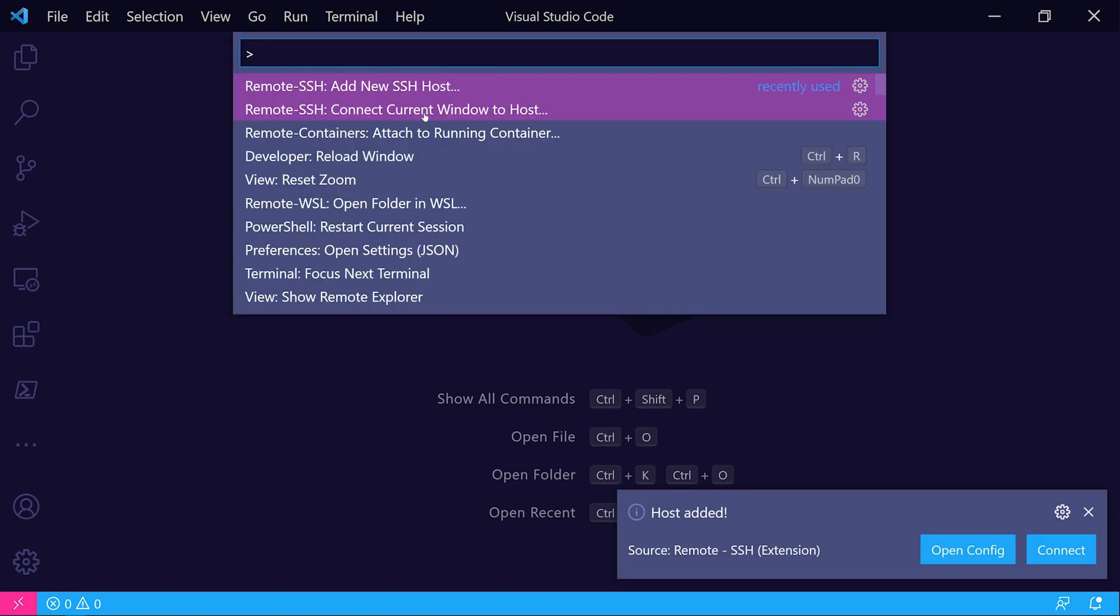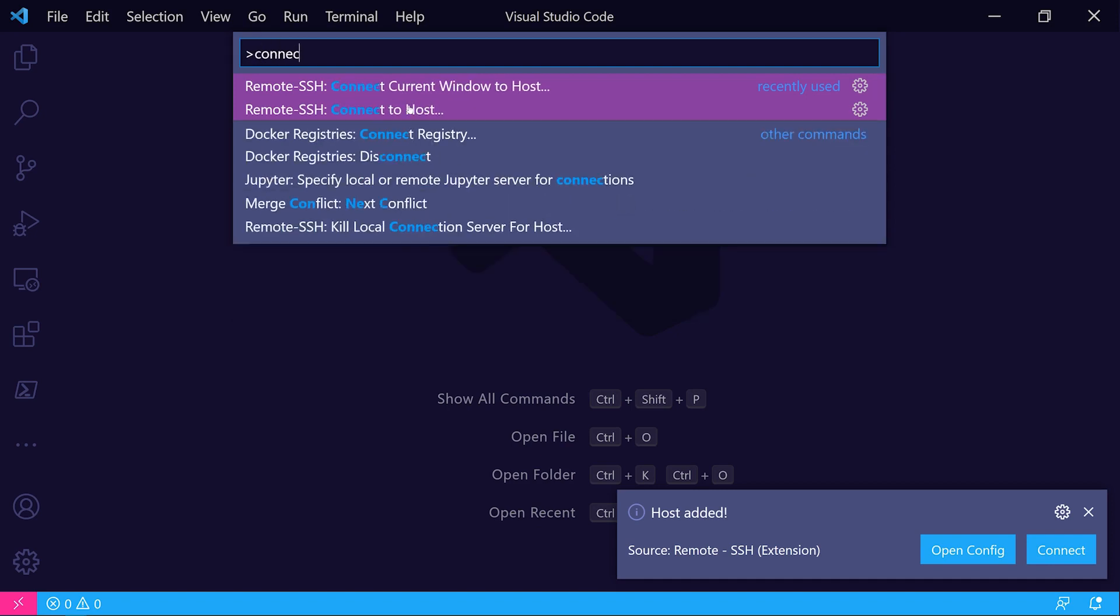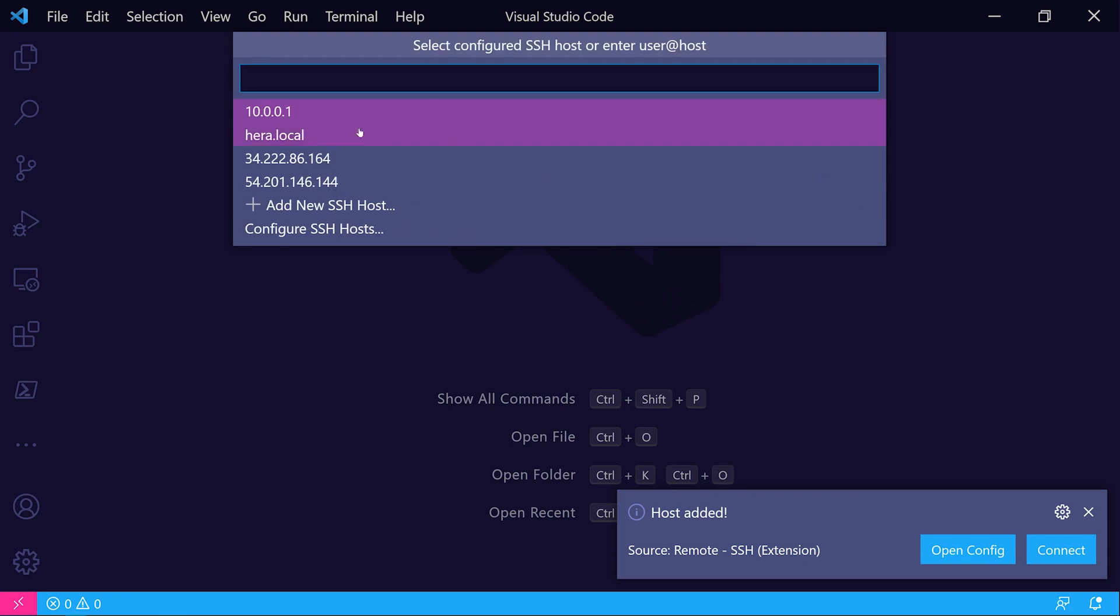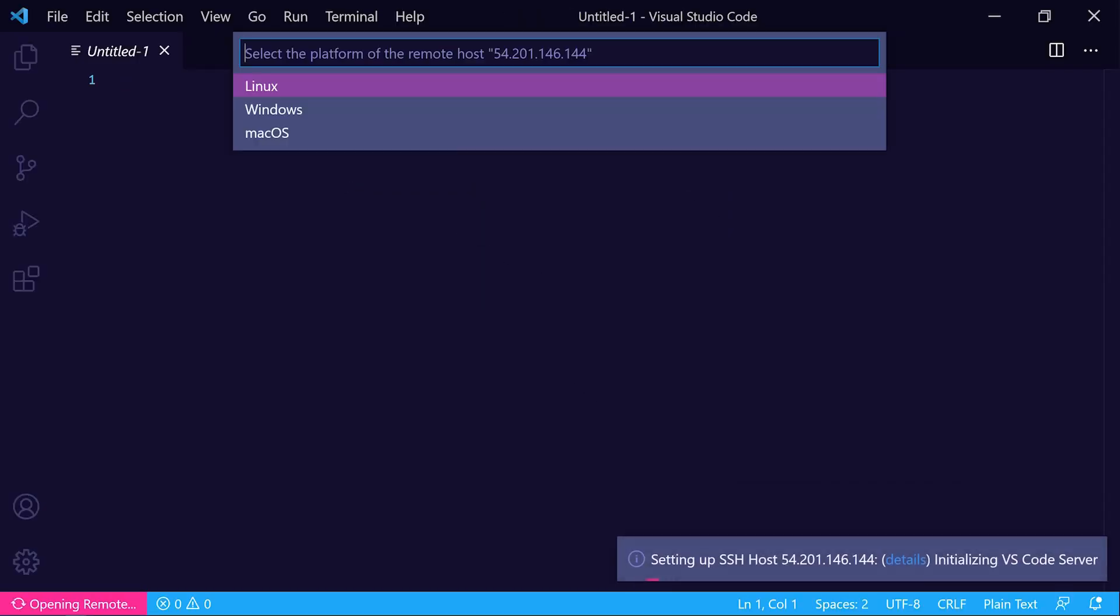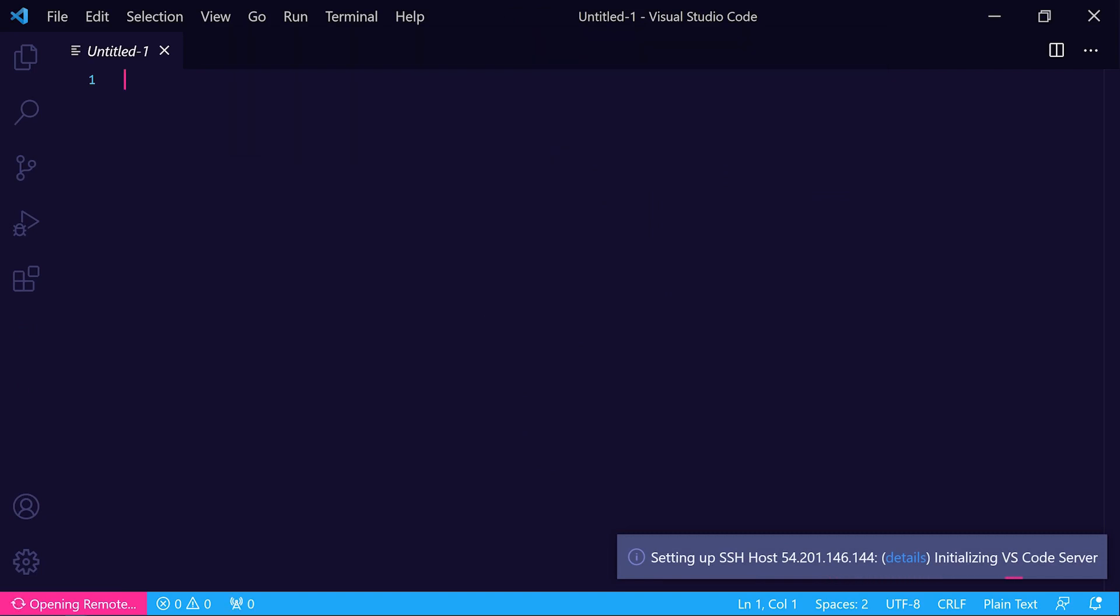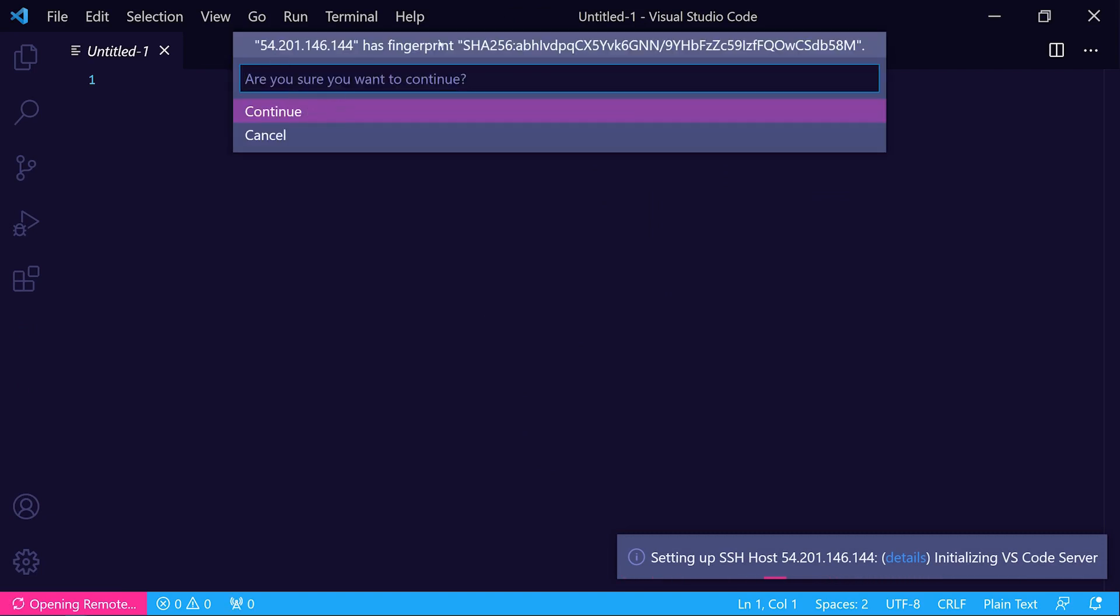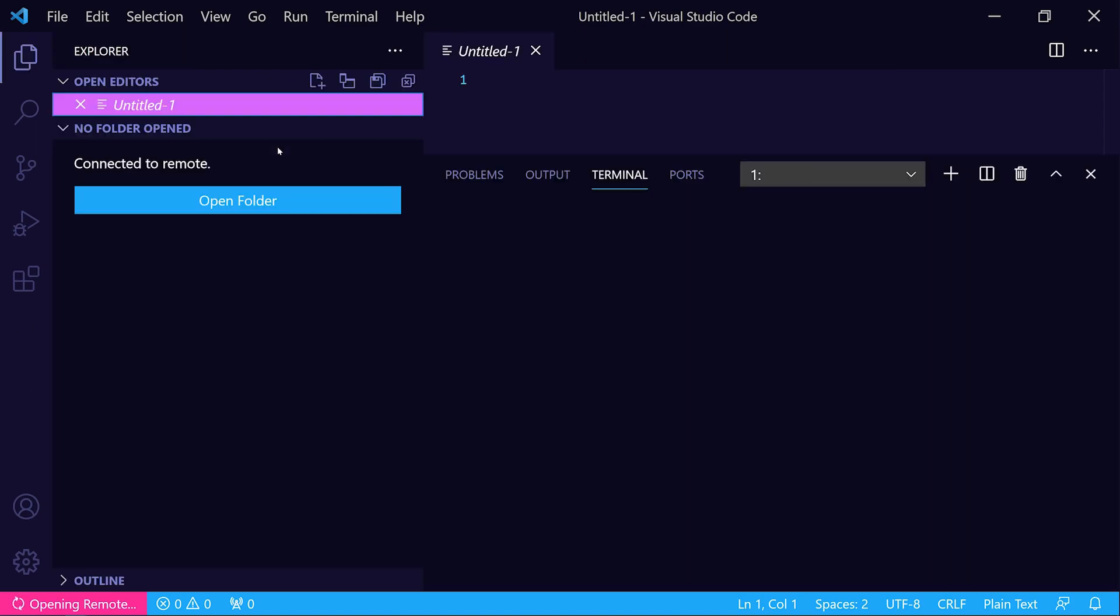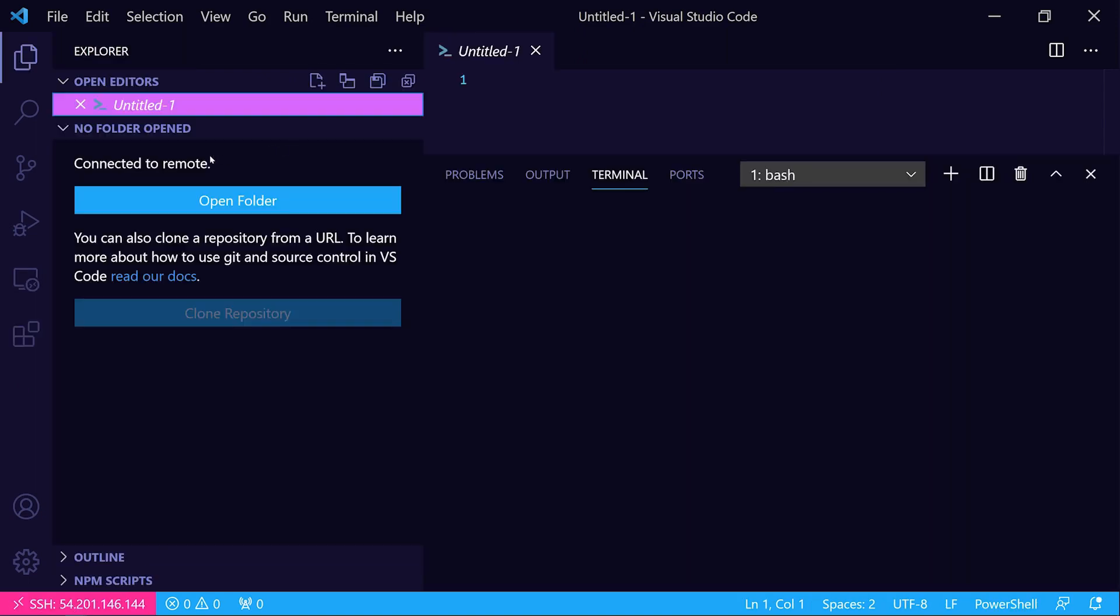If we hit F1 again and choose connect current window to host, or you can search for that command as well, we'll choose that remote IPv4 address that we're connecting to. We need to choose Linux for the target OS and accept the SSH daemon's fingerprint, and then we'll get connected.